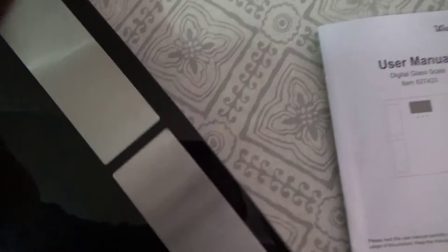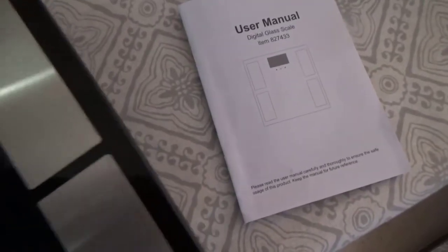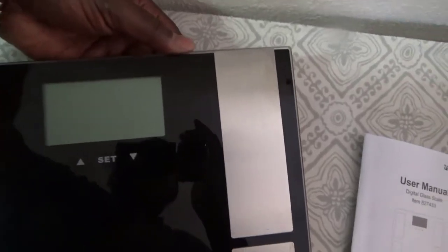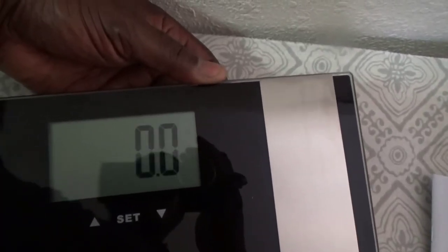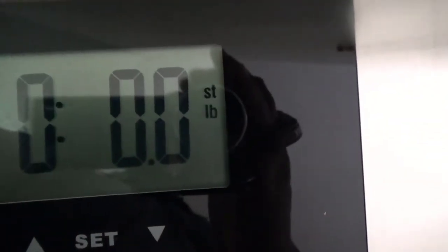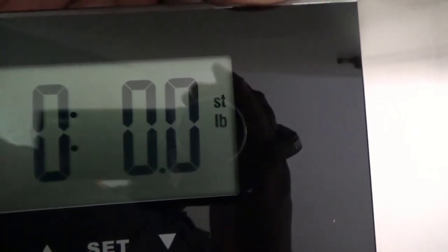We're gonna turn it over and I'm gonna reach on the backside and push the button once. That's gonna turn it on. Push it again, it's gonna display kilograms. Push it again, stones. Push it again, pounds. So every time you push it, it goes from one category to the next.